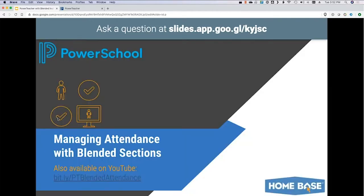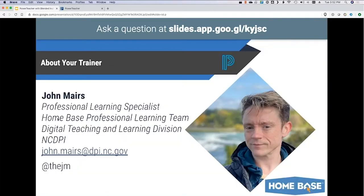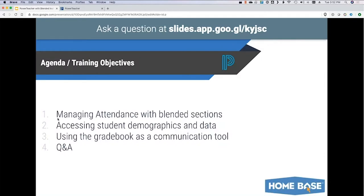Let me jump back to the agenda. We're going to go through managing attendance, especially with blended sections where you have cohort A kids, cohort B kids, and virtual kids all in the same class. Then we'll look at student demographics and data, and using the gradebook as a communication tool.